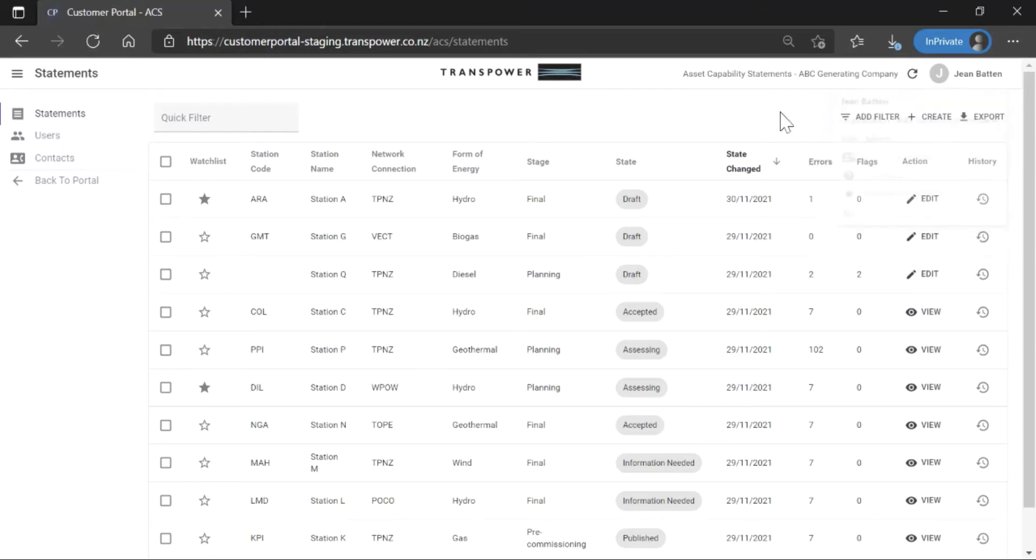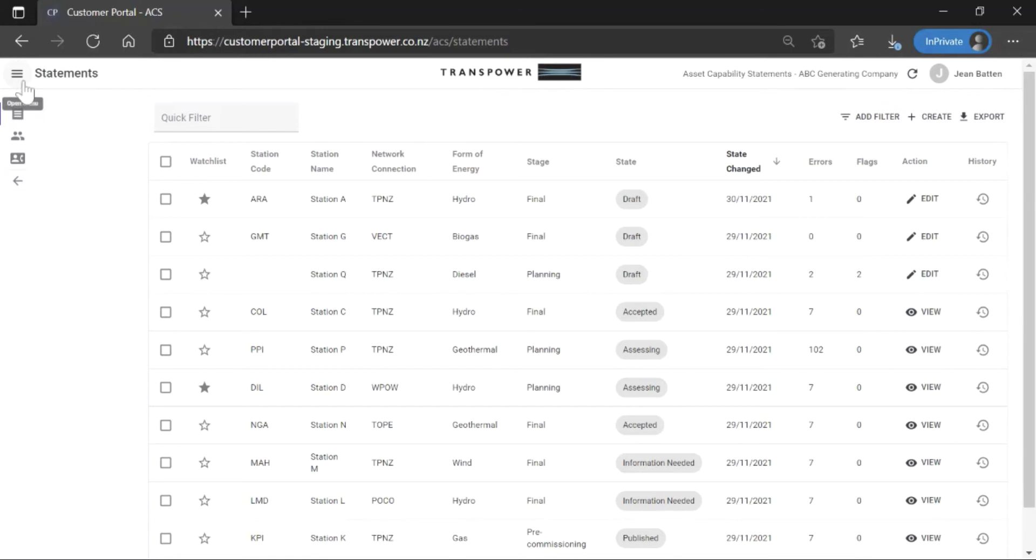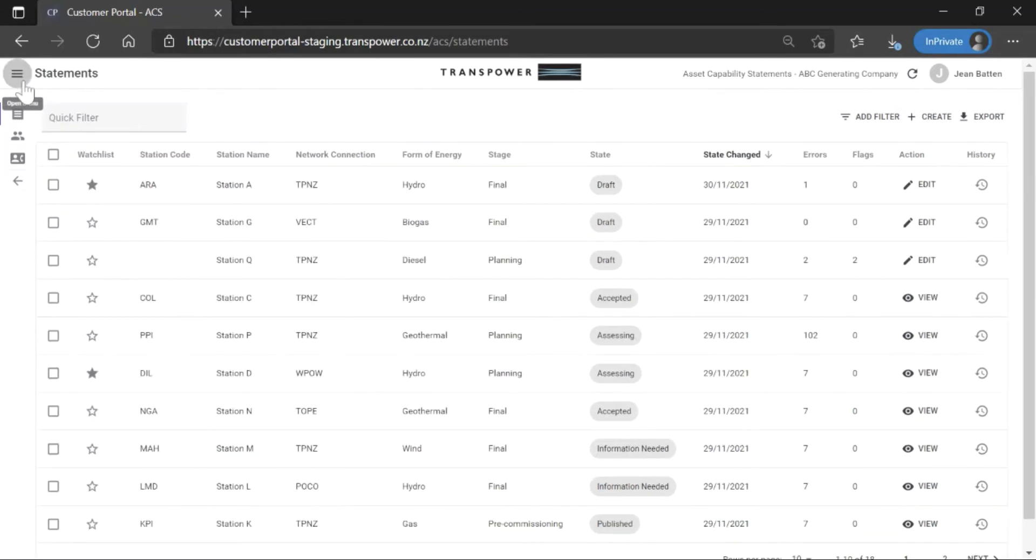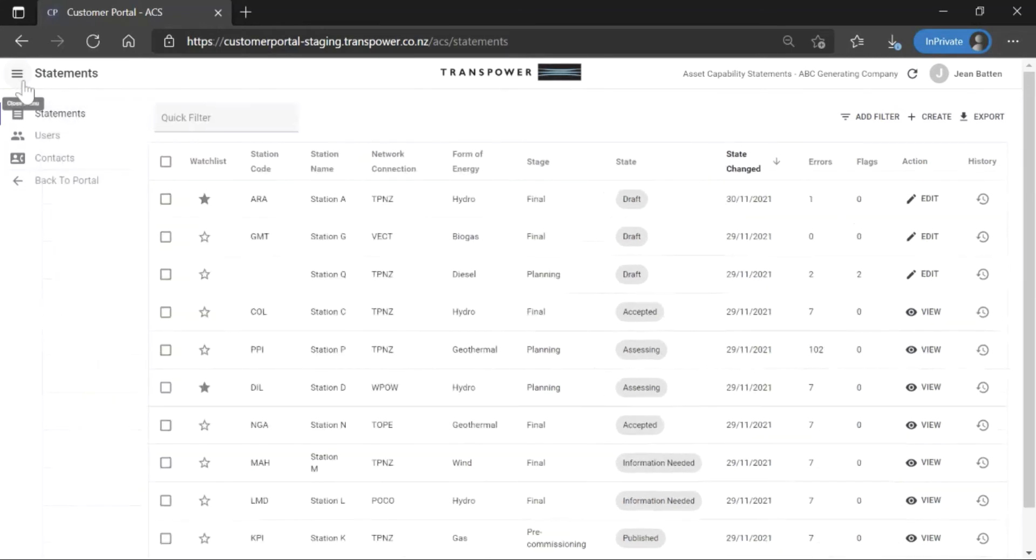The main menu is located on the left side of the page. If hidden, you can open it using the hamburger icon. The number of items you see here depends on your user permission level.